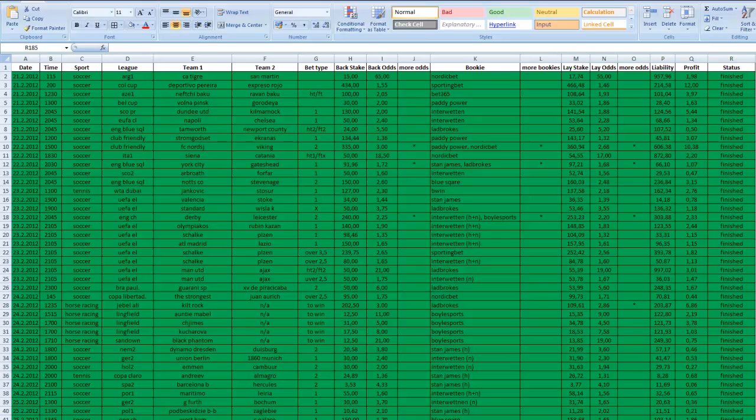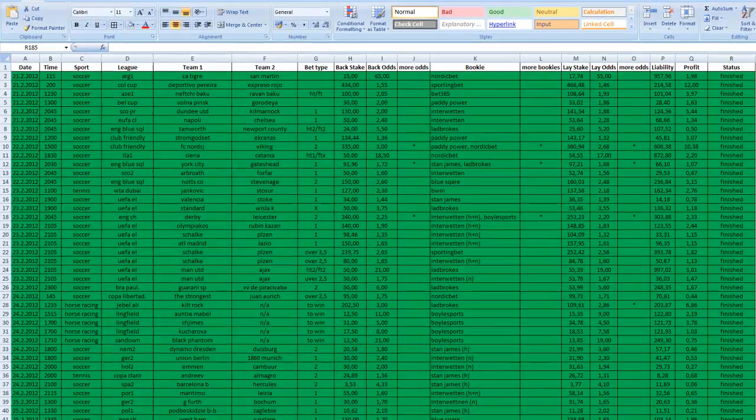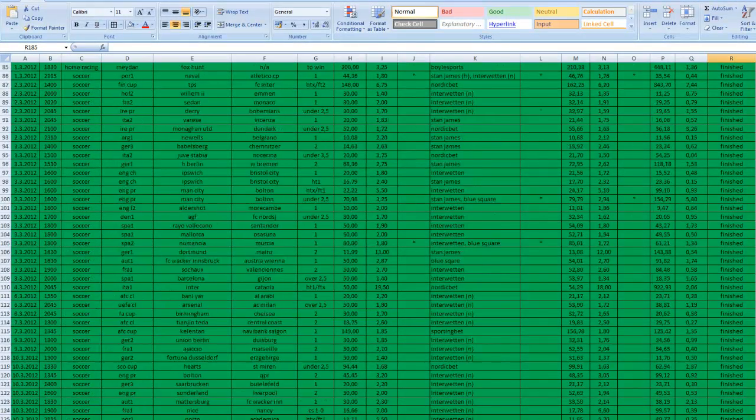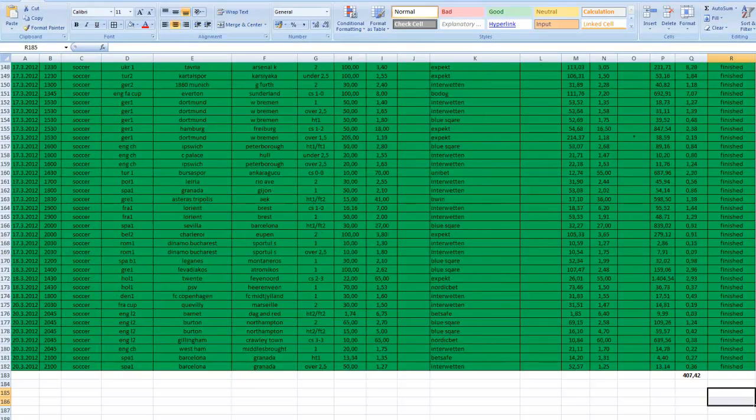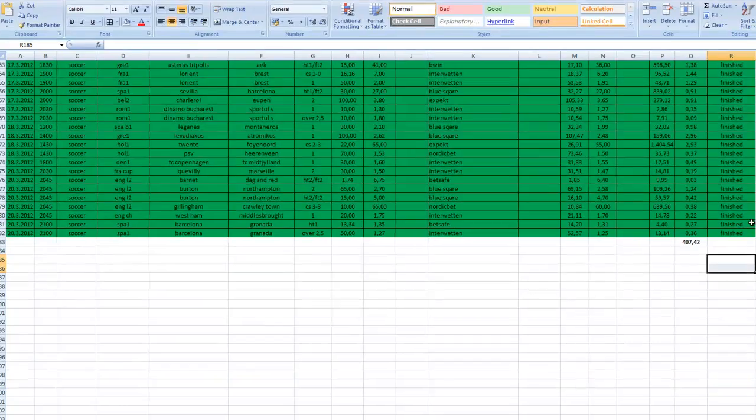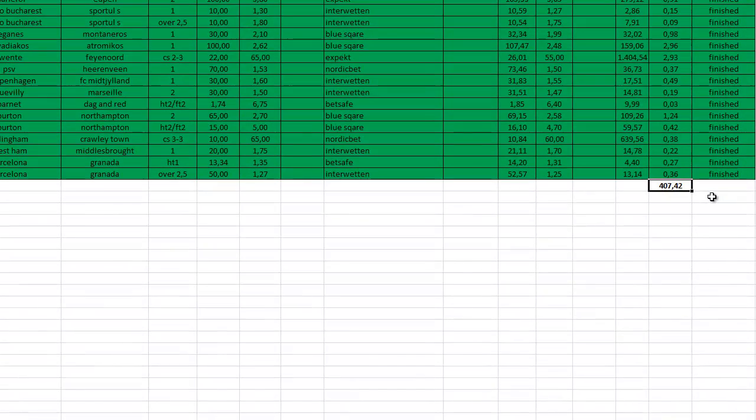And I was working two hours a day on average. My total profit was 407 euros and 42 cents.